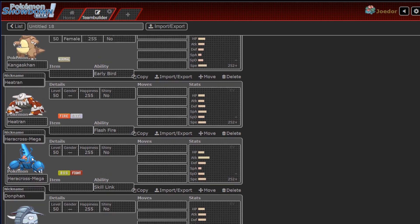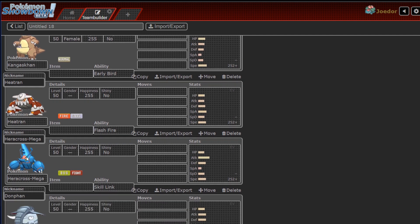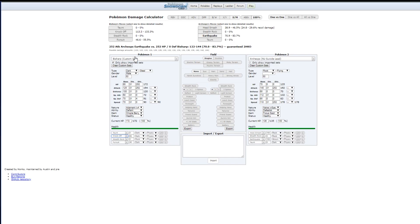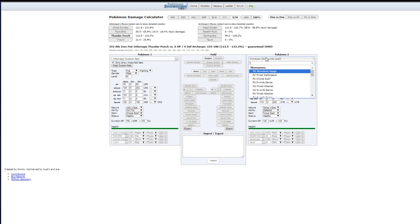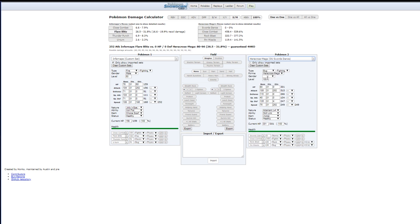But if not, I'm going to have to 50-50 and do a close combat to hit the Heatran and a flare blitz to hit the Heracross, both of which are not that great. Well, I think I might be able to take it out. I'd have to run the calc for Mega Heracross. Actually, I can do that right now. If I have Heracross Mega, with the set I'm running, close combat does nothing.